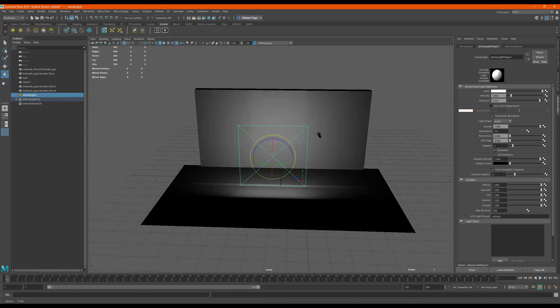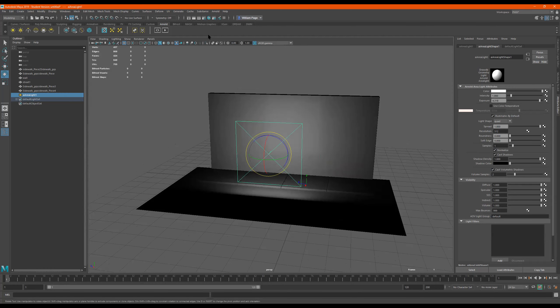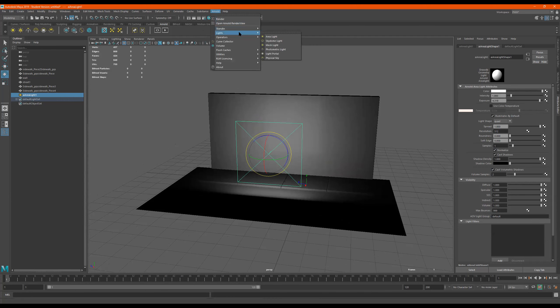Yeah, so these are pretty much the light settings for the area light. And there's something. Well, let me add another light just to show you.